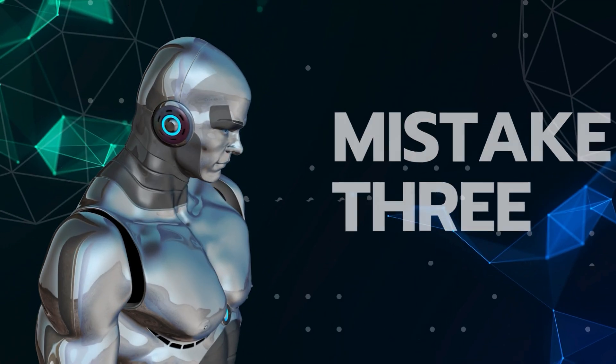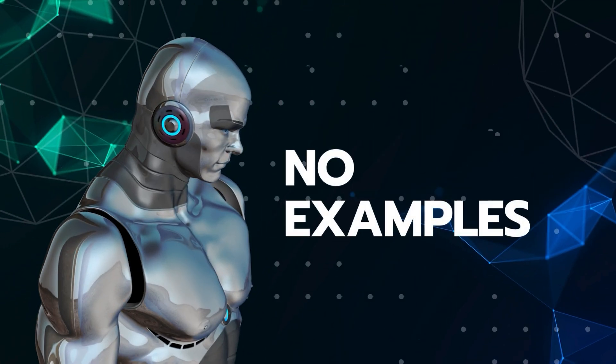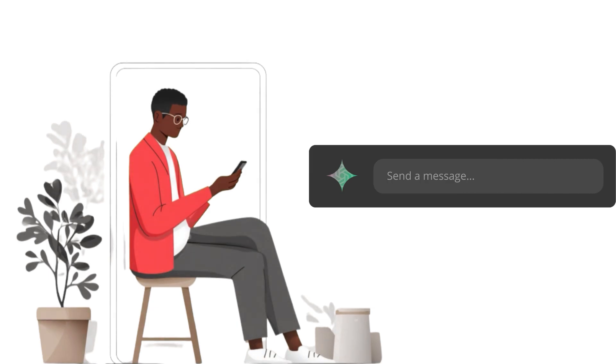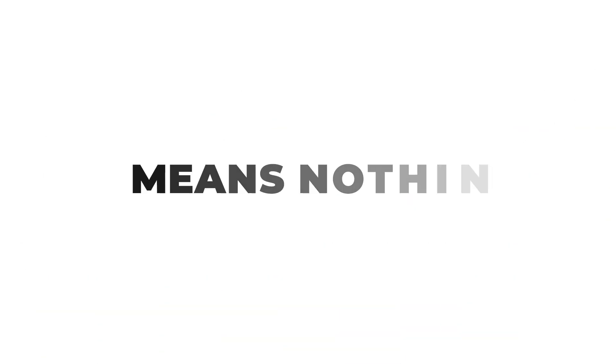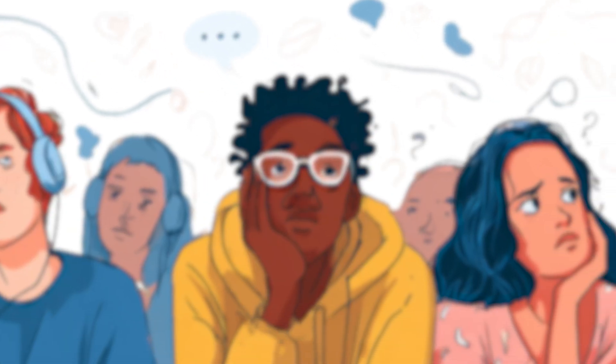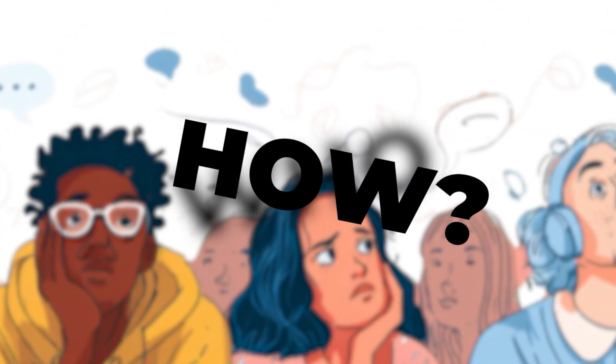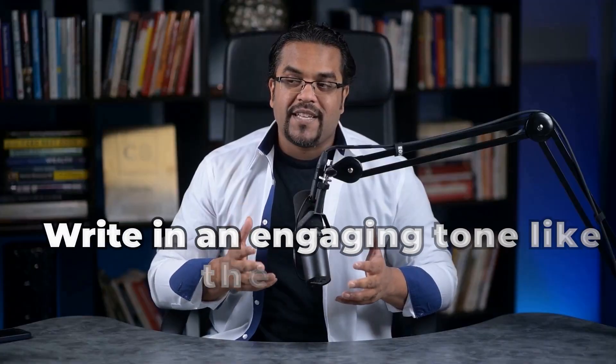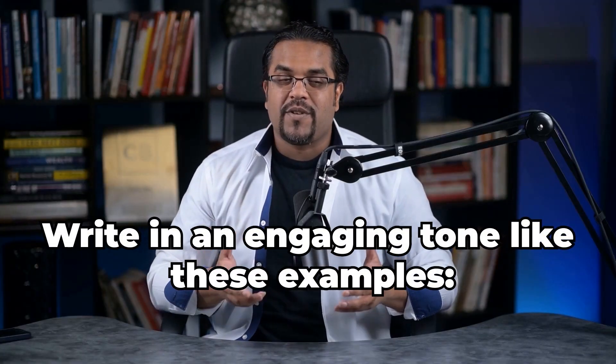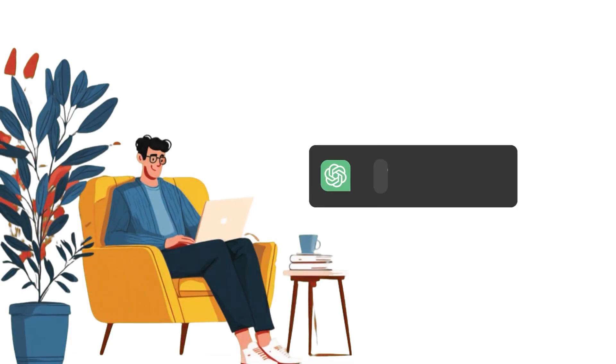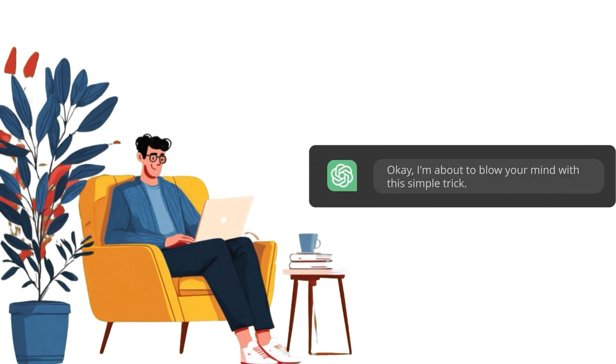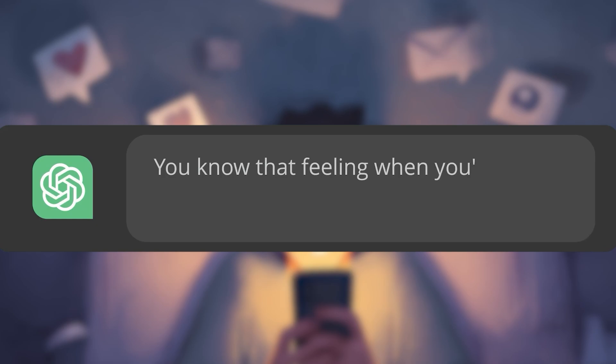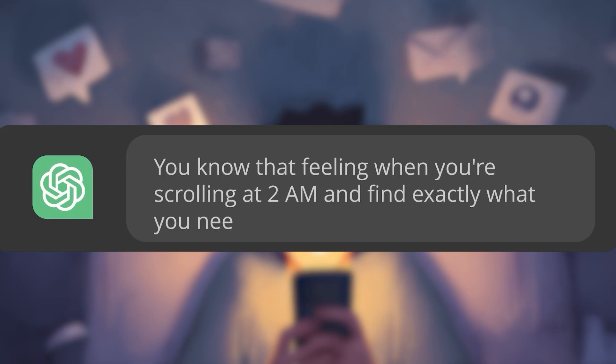Mistake three: no examples. Saying 'write in an engaging tone' means nothing. Engaging to who? How? Instead, give examples. Write in an engaging tone like these examples: Okay, I'm about to blow your mind with this simple trick. You know that feeling when you're scrolling at 2am and find exactly what you needed? Match this conversational, slightly excited energy.